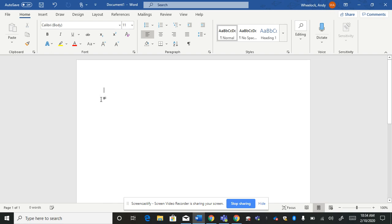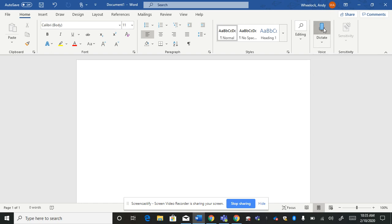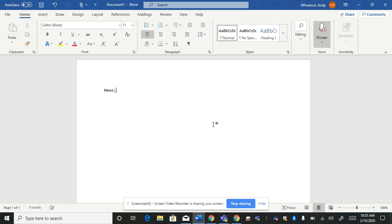But within this ribbon, you will have the Dictate button as well. So if I click it, I can use the Dictate button to talk and write.